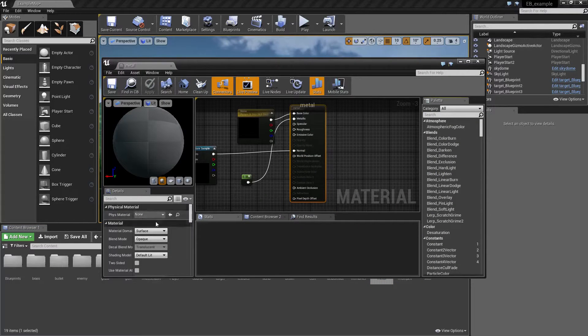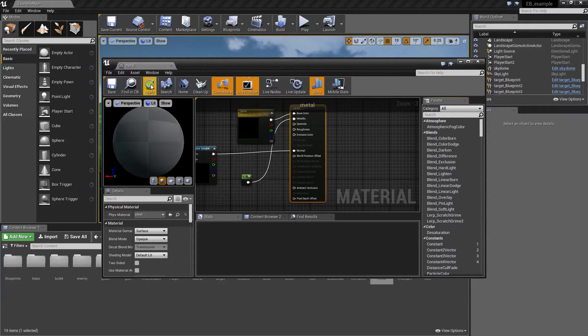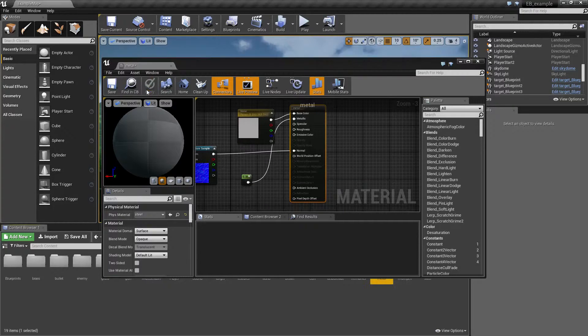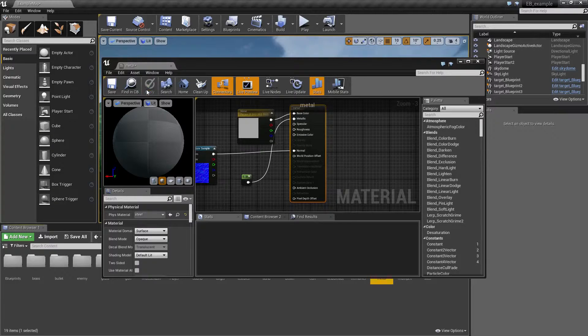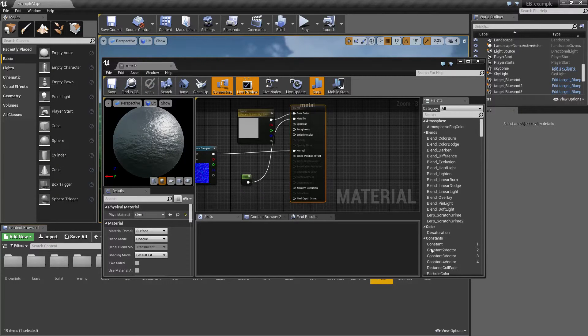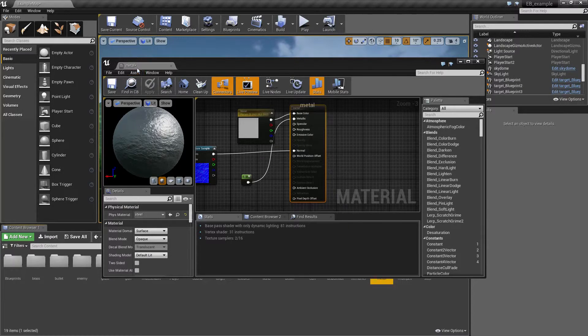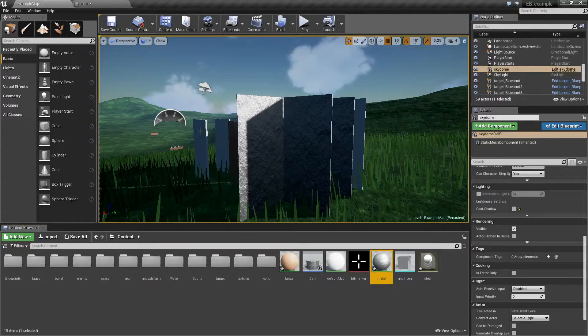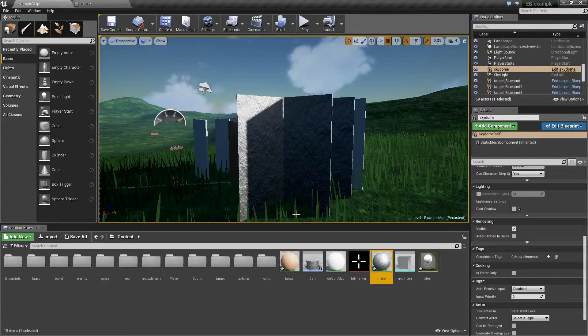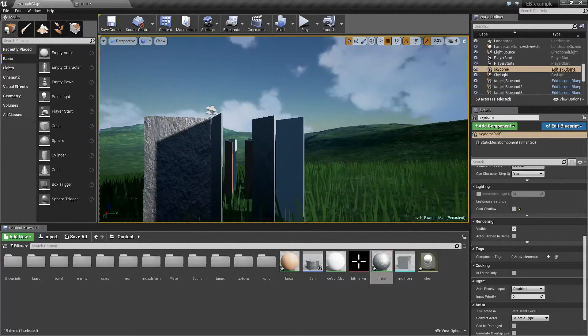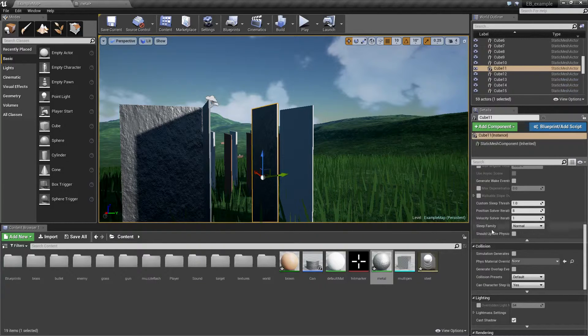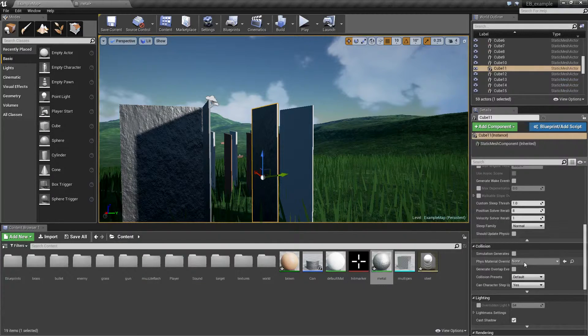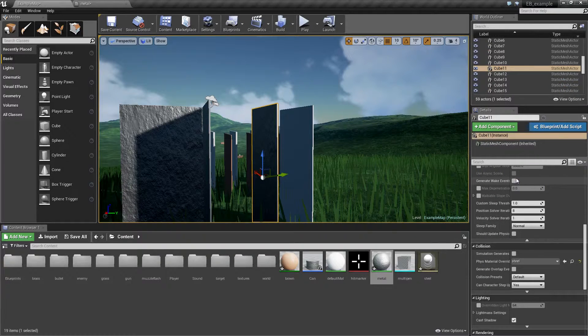Right here you have this material, select it, apply and once it compiles all the objects that use this visual material will also be using the physical material. Another way if you want to assign the physical material separately from visual material is to select some object and right under collision you have this material override so you can also assign it to this.